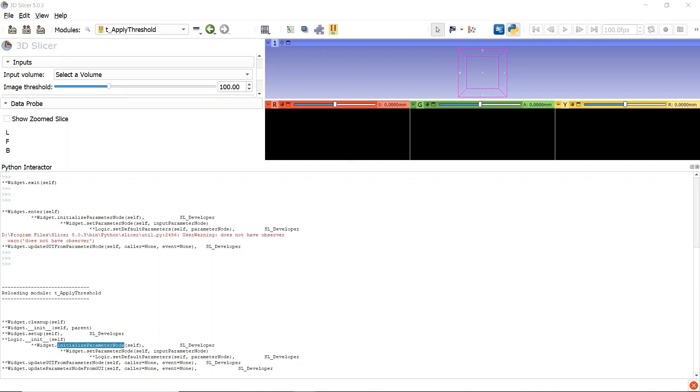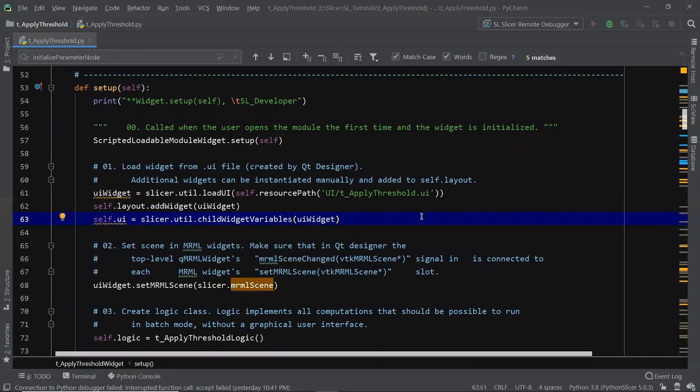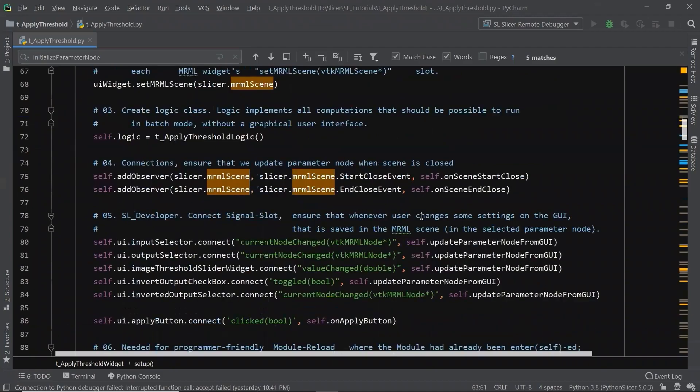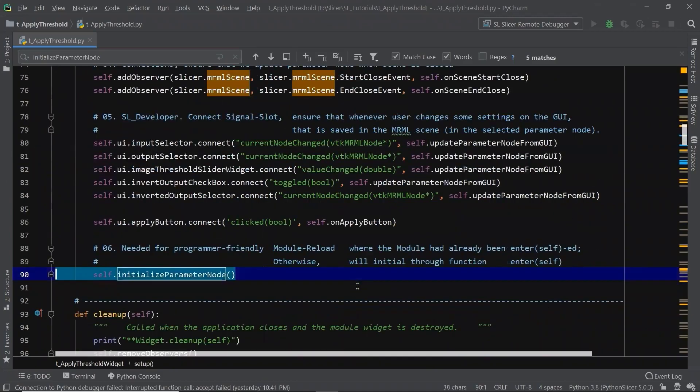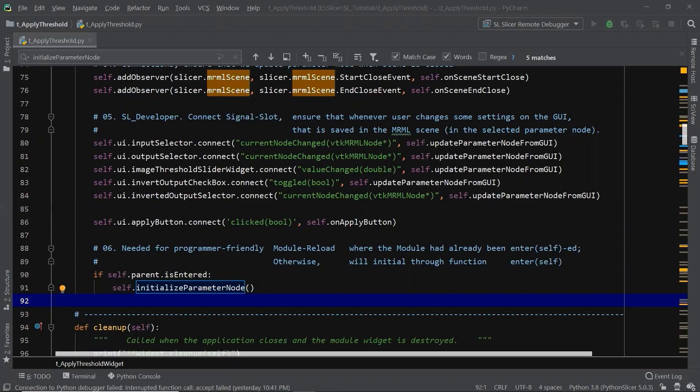Let's go back to PyCharm. We are in the function Setup. Let's go to the end and add something. By adding the test of the boolean variable is entered, the function Setup will call the function Initialize parameter node only for the Python script Reload, so that no more redundant when we enter the module for the first time.